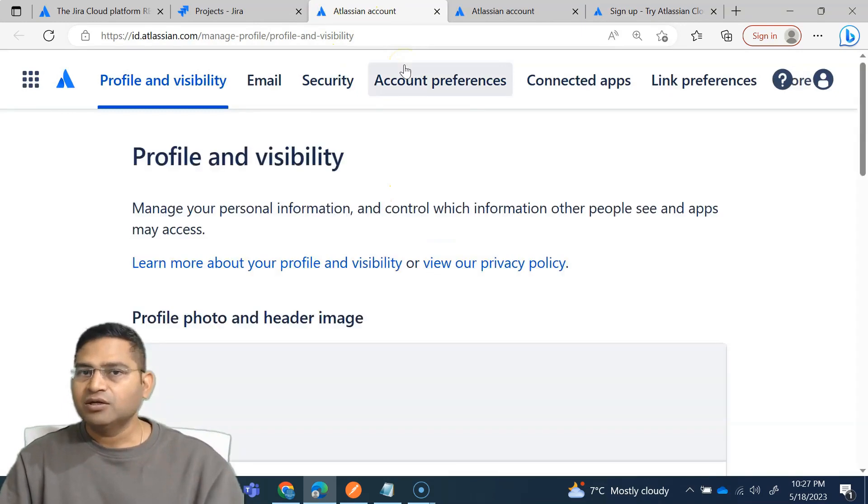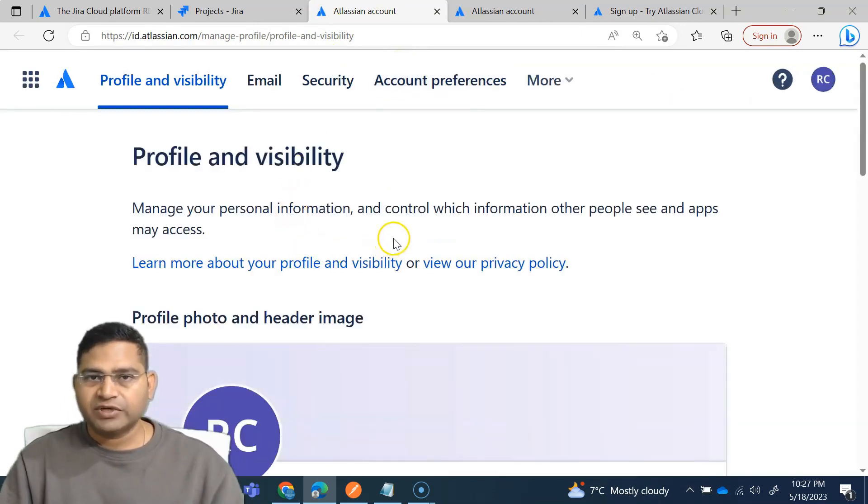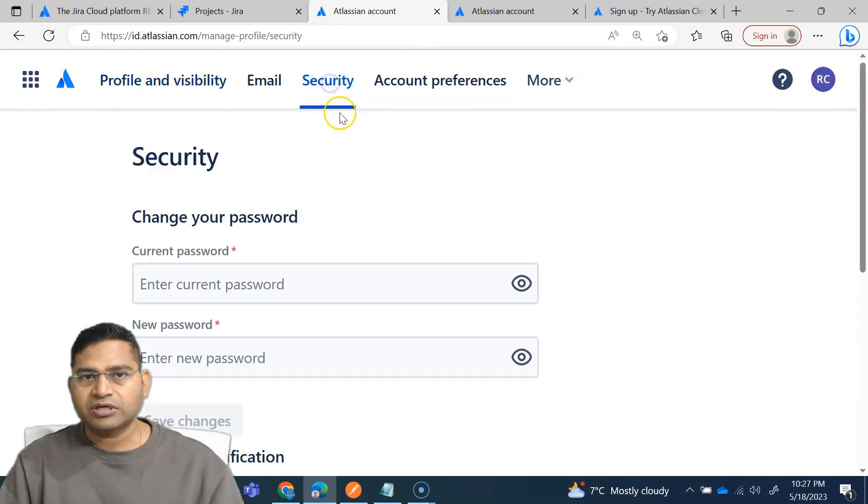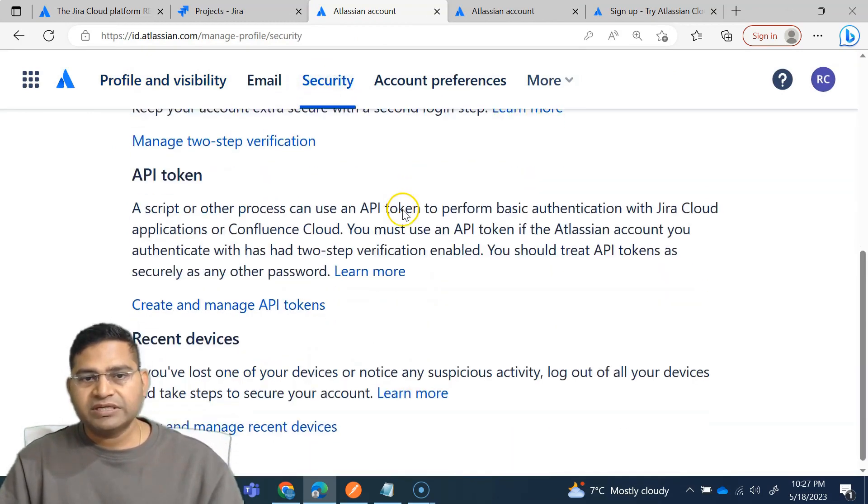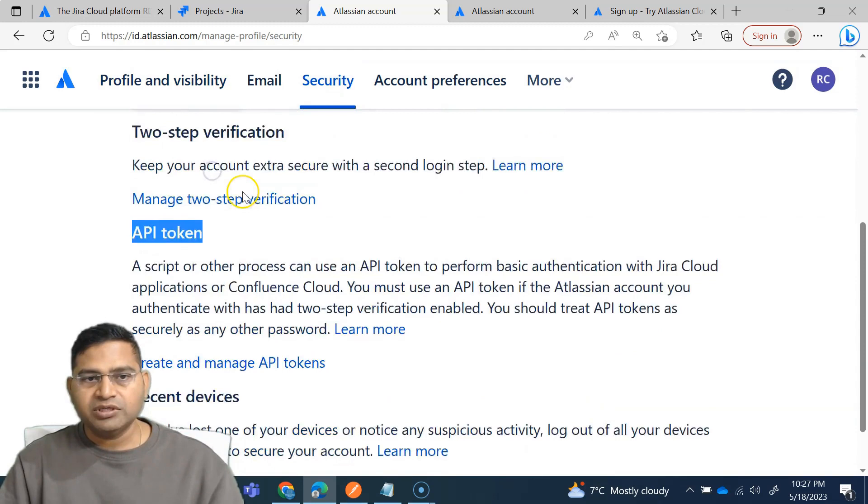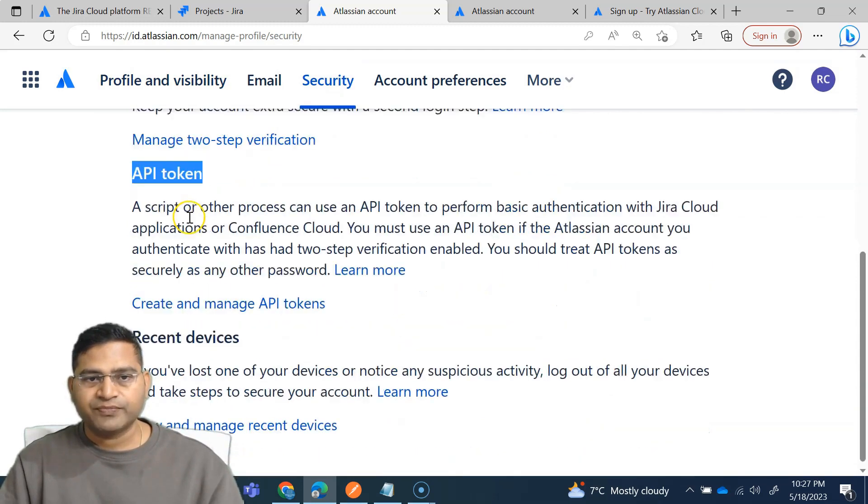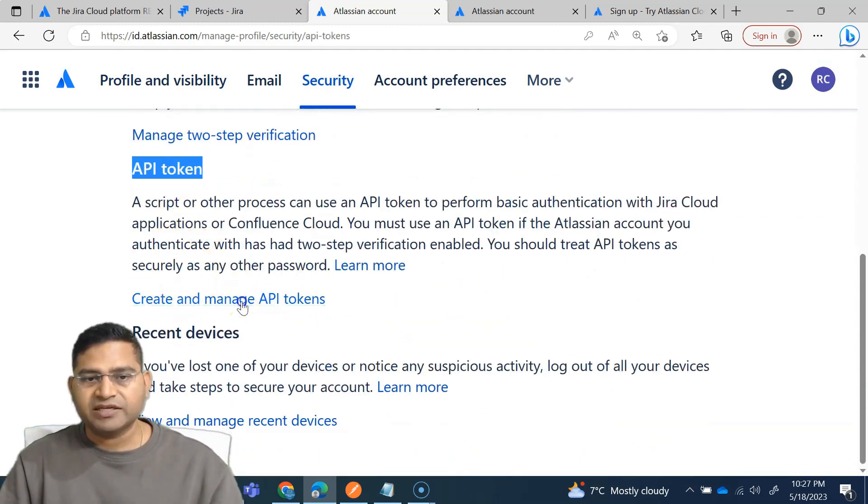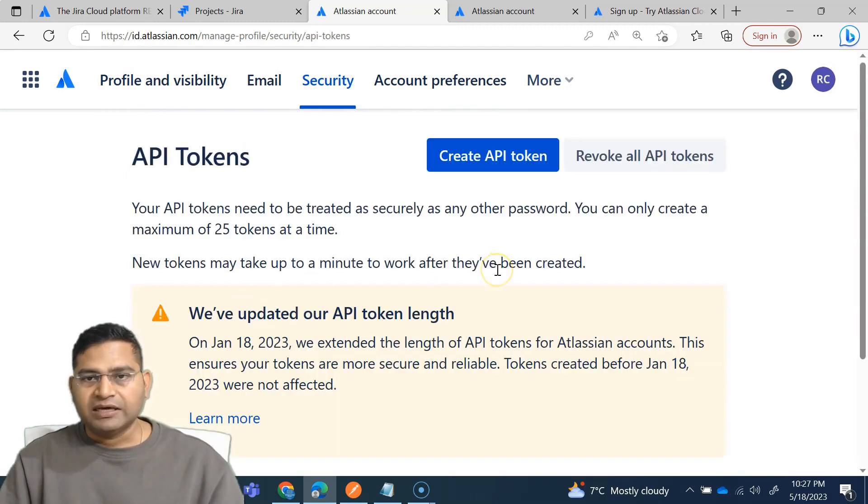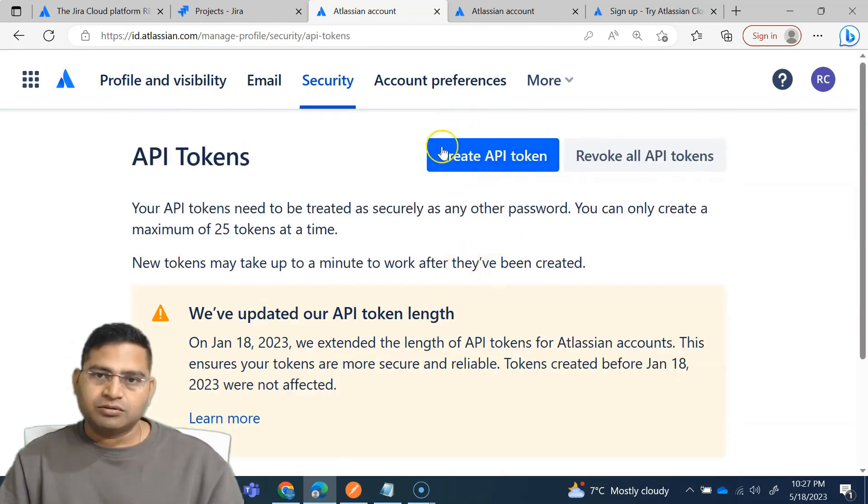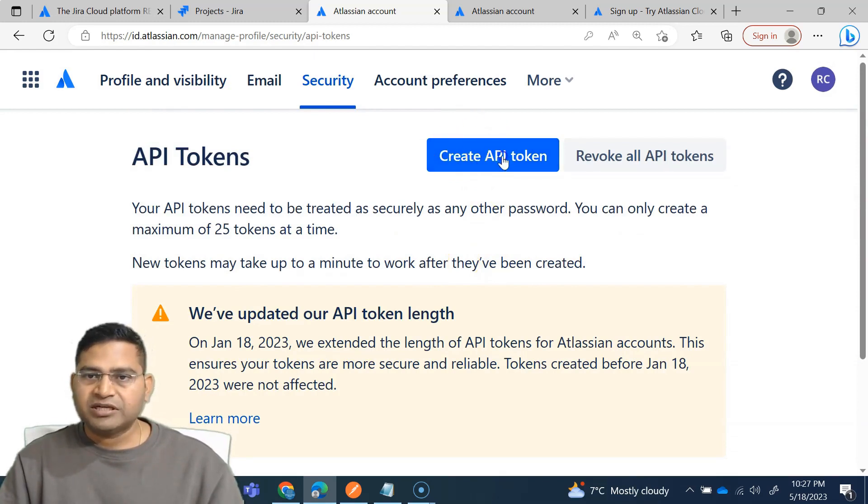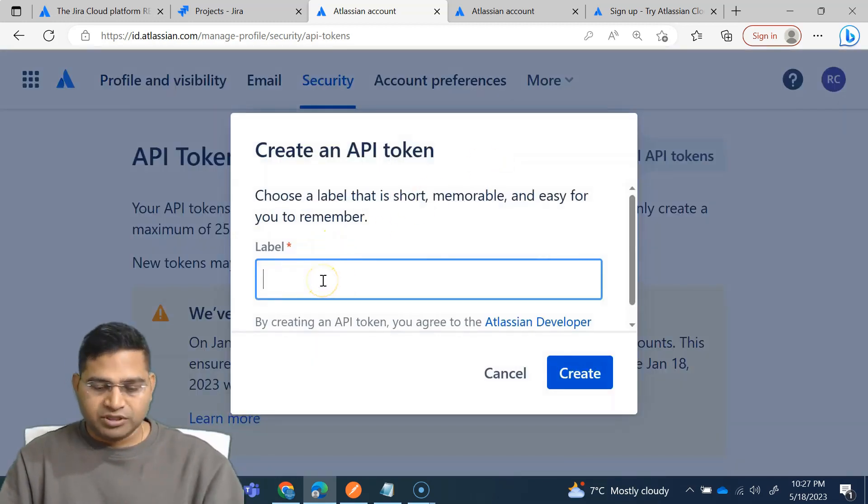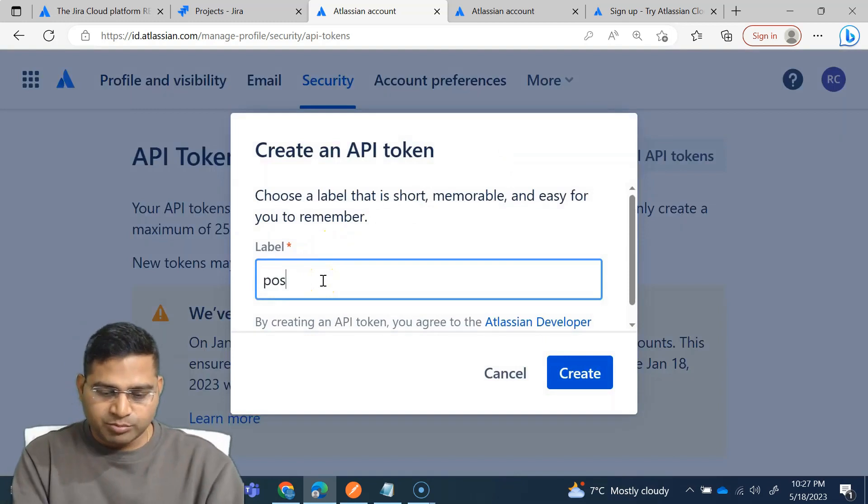It will go to your account wherein you can create a token. So now here in the account, go to the security. This is your Atlassian account. Go to security and here you will see API token section. So in the API token, simply click on create and manage API tokens and then you will see create API token.